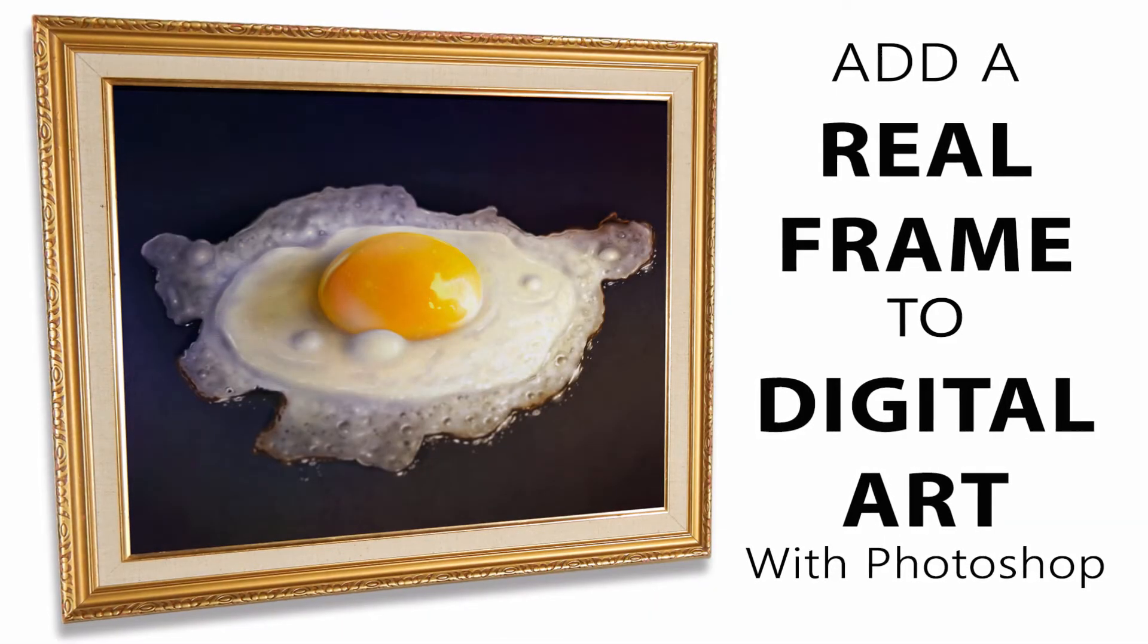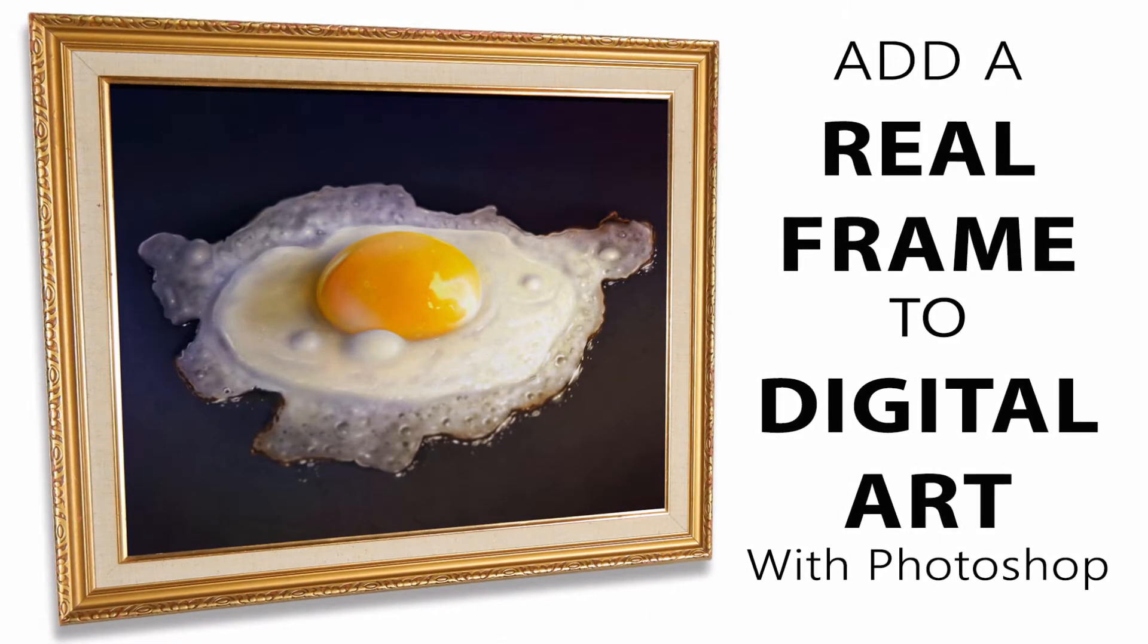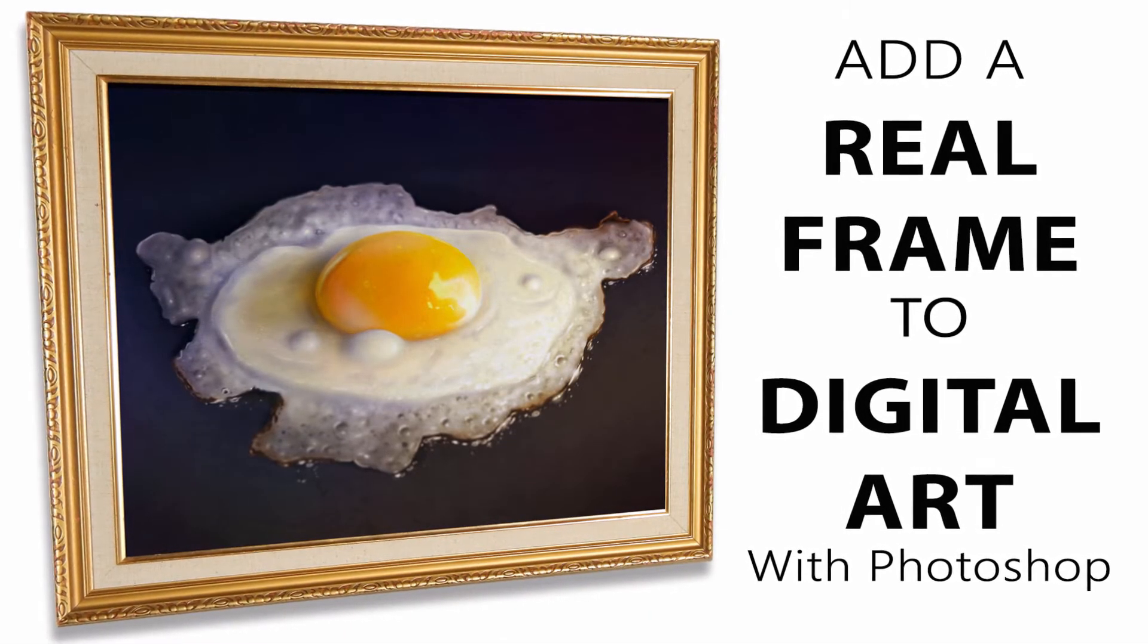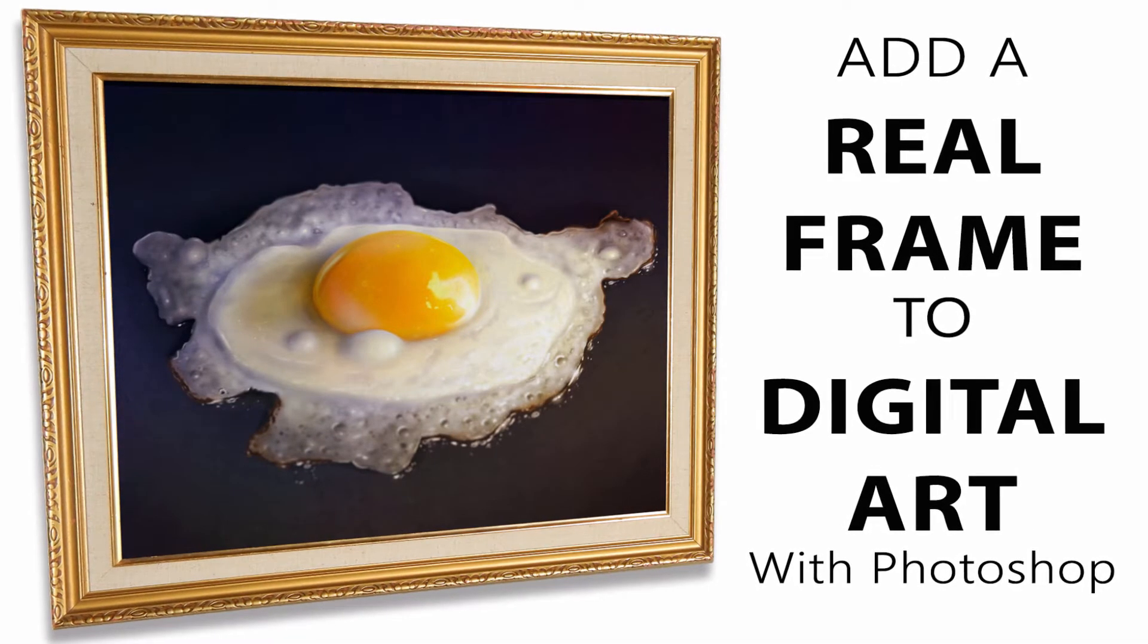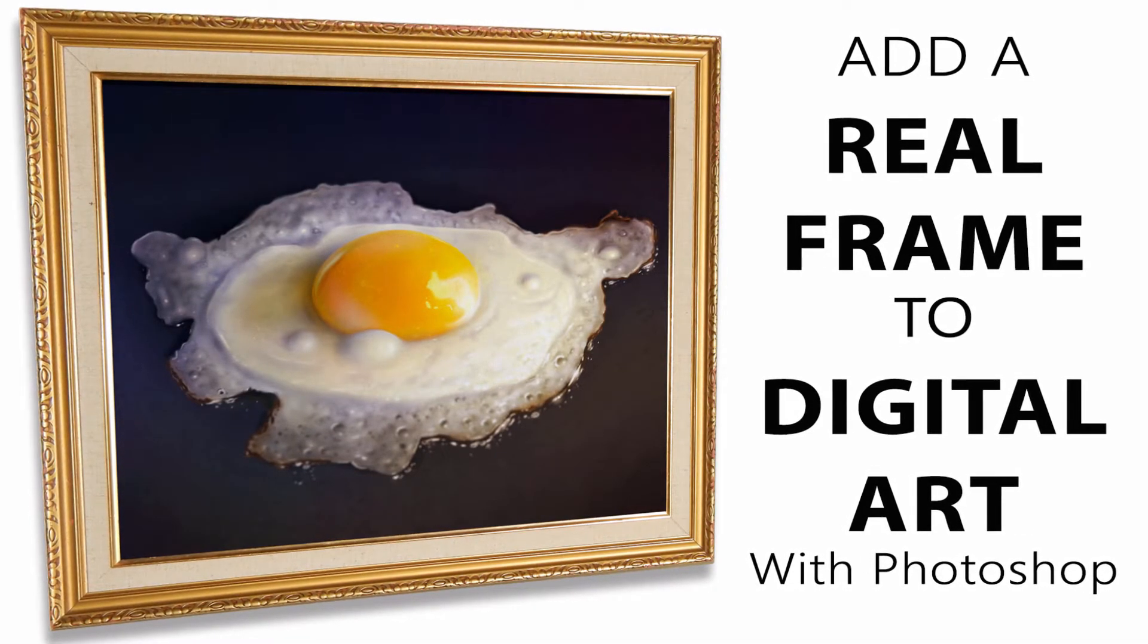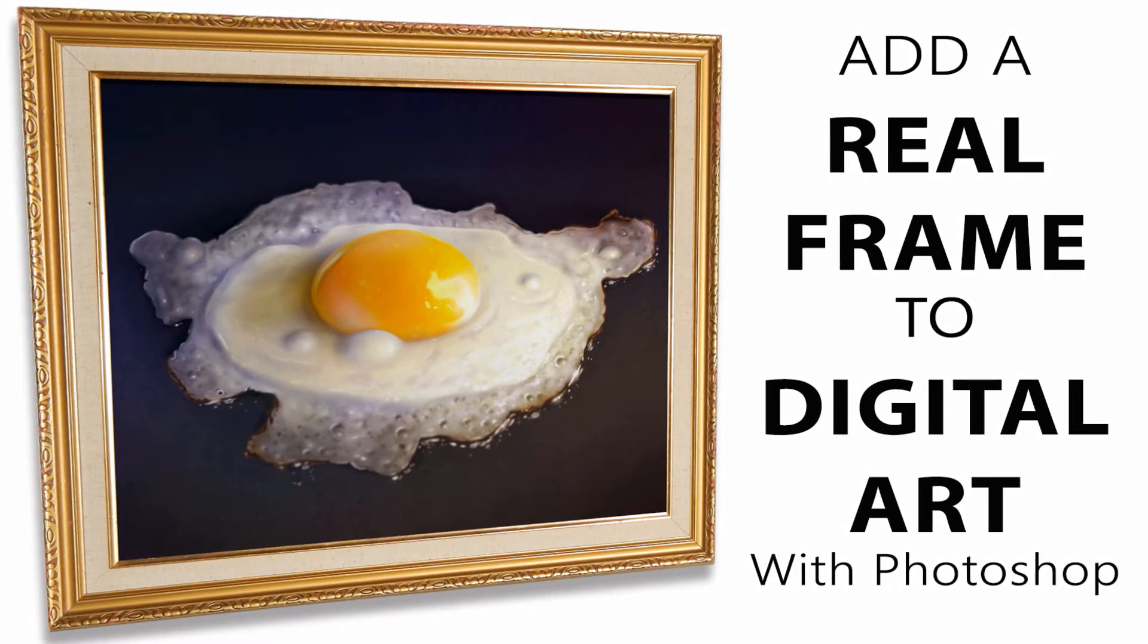Hello there, I'm artist Aaron Rutten, and in this video I'm going to show you how to make a composite of a real picture frame and a piece of digital artwork using Photoshop CC. So let's go ahead and get started.